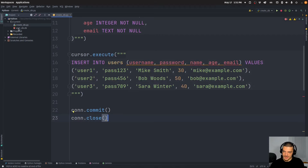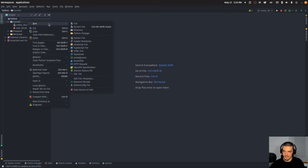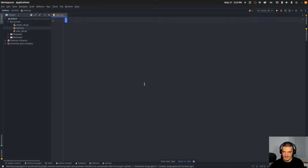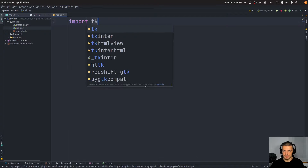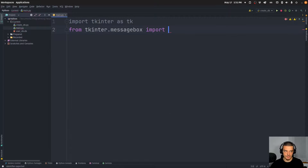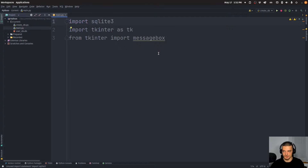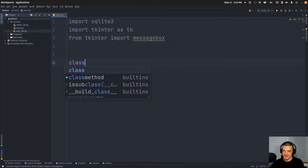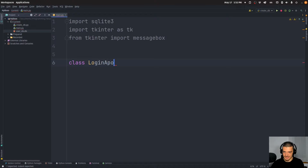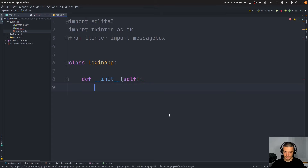Now we have our database created, and all we need to do is build the actual login application around it. For this we're going to create a main.py file. We're going to say import tkinter as tk, from tkinter import messagebox, and also import sqlite3 because we need to connect to the database we just created. We're going to have this application modeled as a class — LoginApp is going to be our class. And we'll have a simple __init__ method here that defines the user interface. I'll say self.login_window equals tk.Tk().